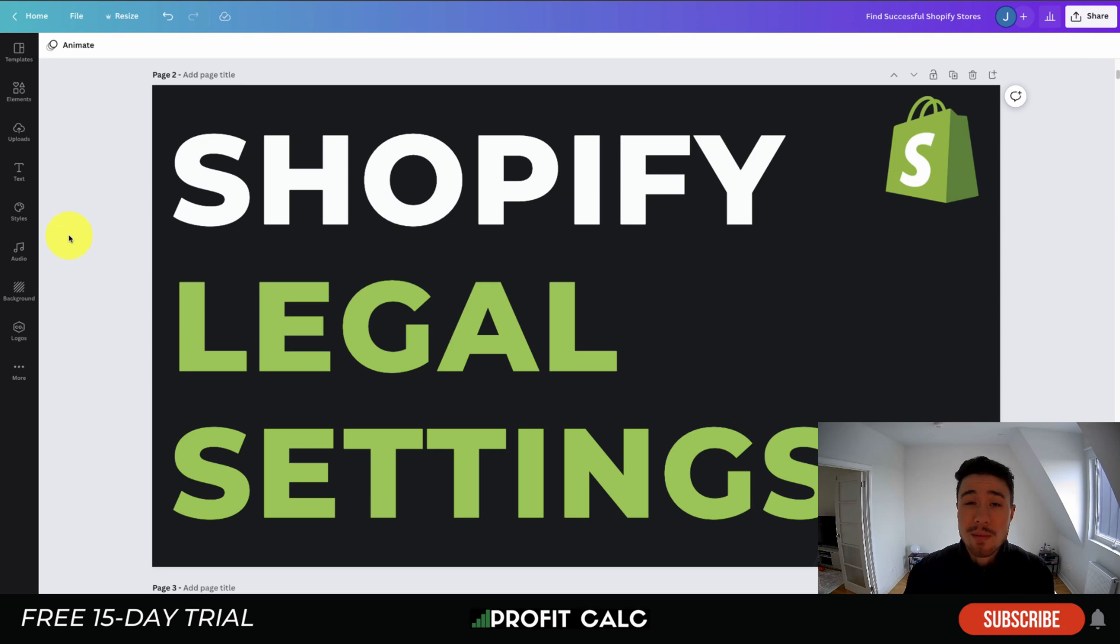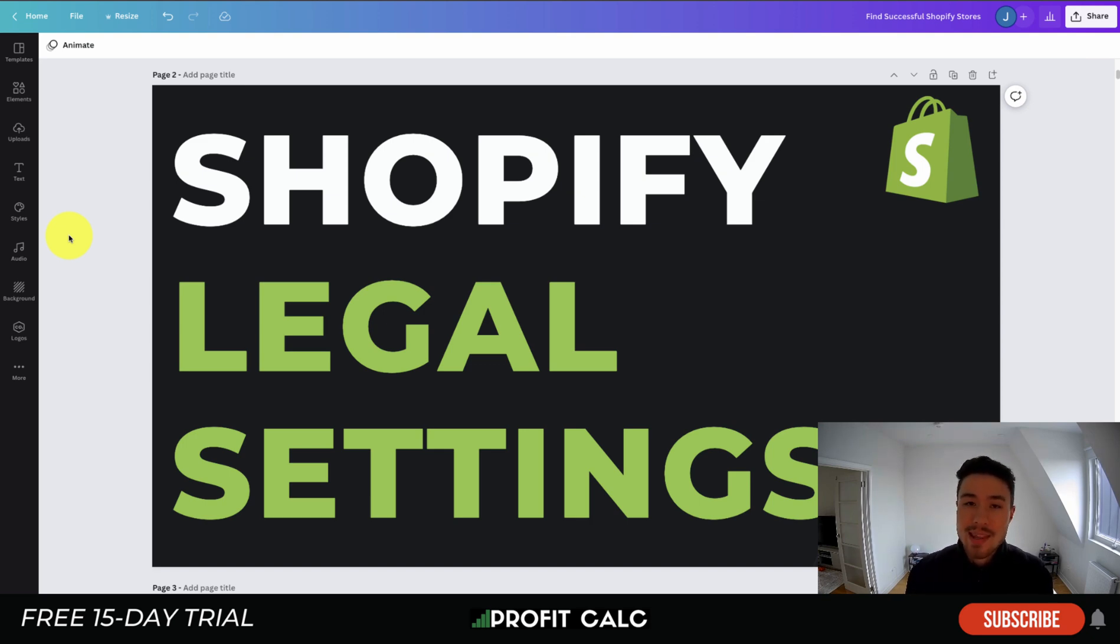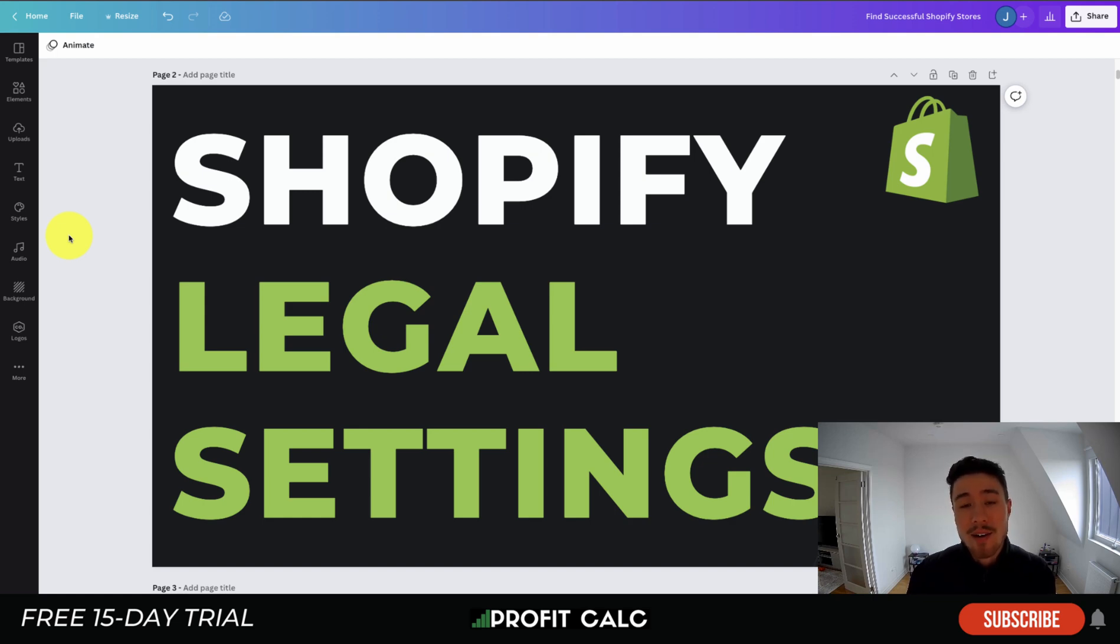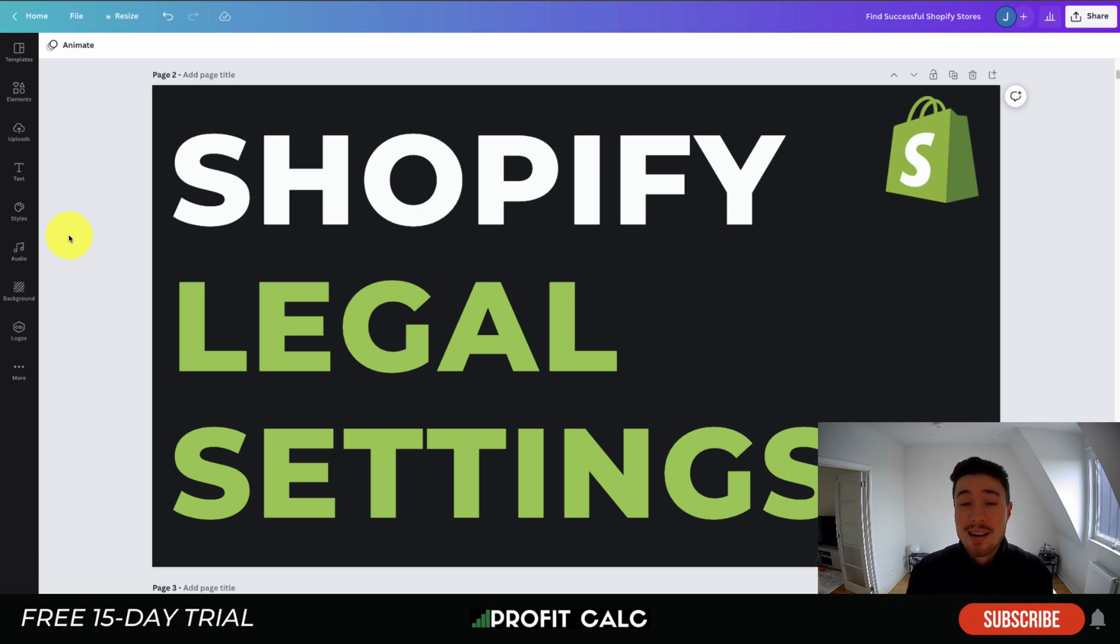Before I dive into it, I just want to thank our sponsor Profit Calc, the one-click profit calculator app available on the Shopify app store. It's going to allow you to skip your spreadsheets and get back to growing your store in real time. It comes with a 15-day free trial and there's a link in the description below.